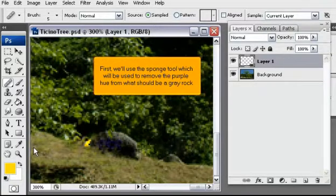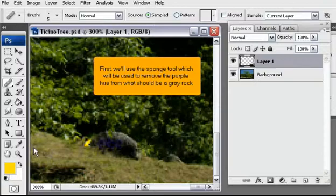First, we'll use the Sponge tool which will be used to remove the purple hue from what should be a gray rock.